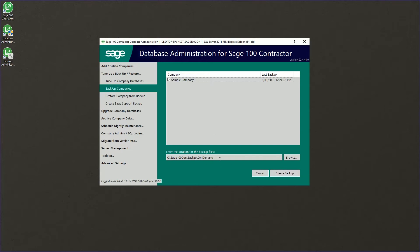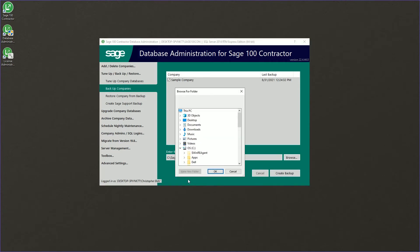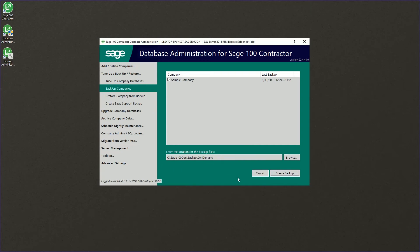If we wanted to save it somewhere other than the default on demand backup location, we could browse here. We're going to use the default location in this instance.